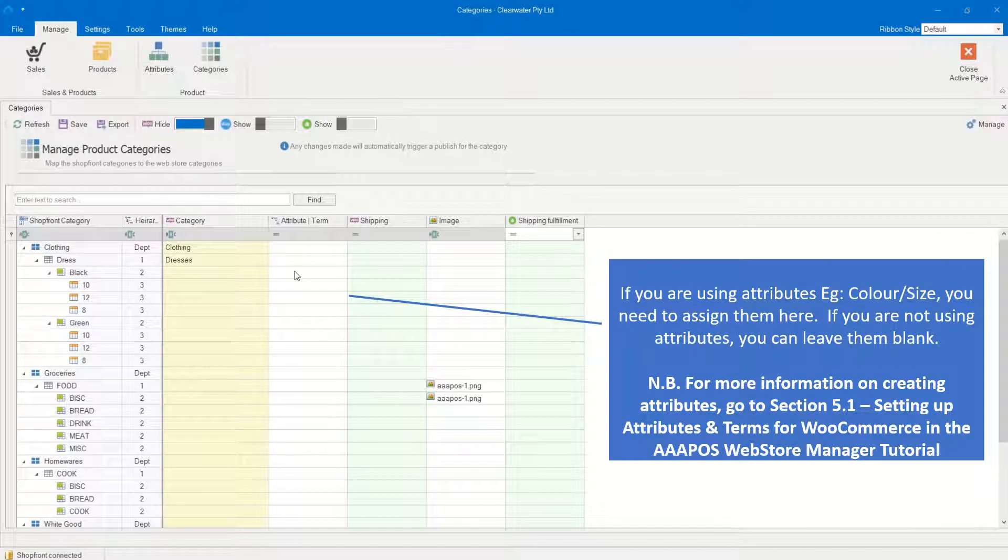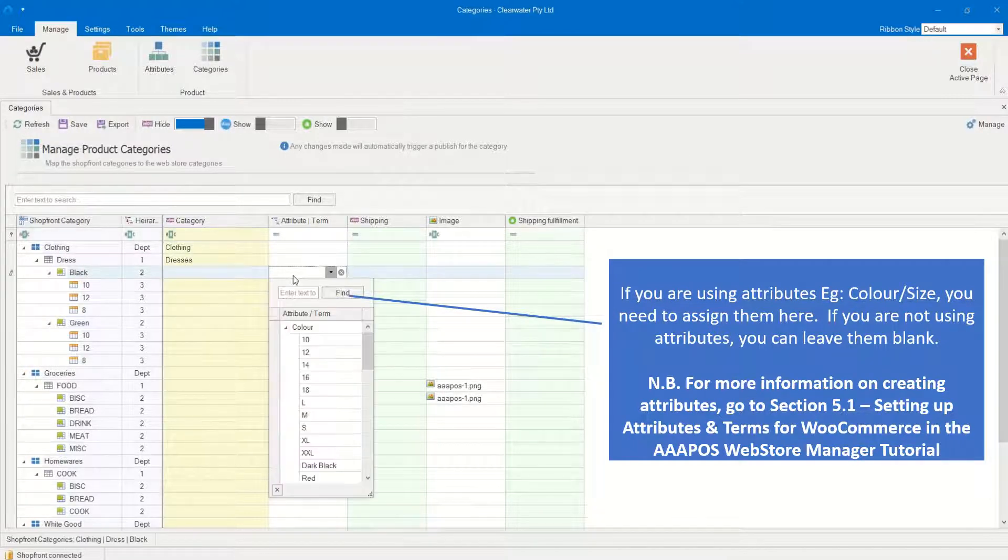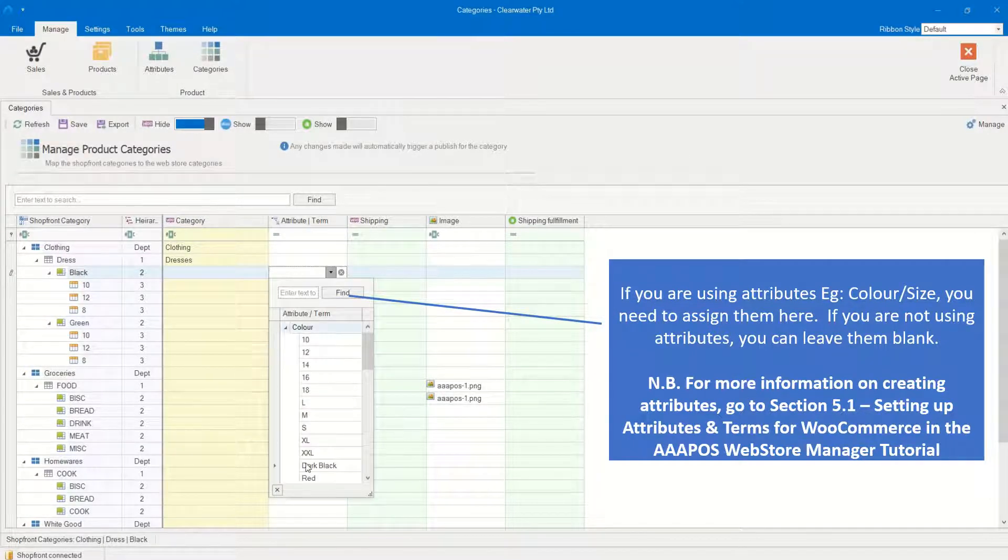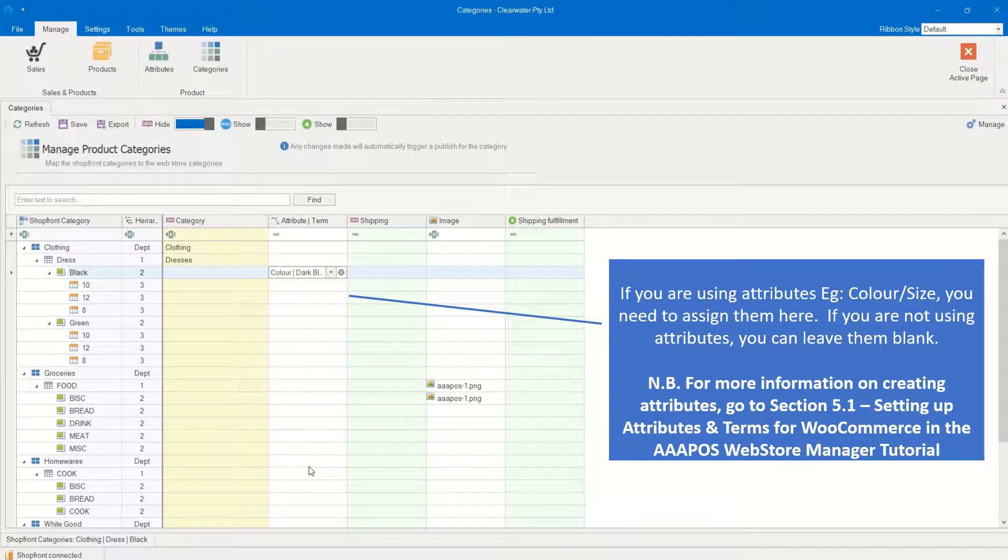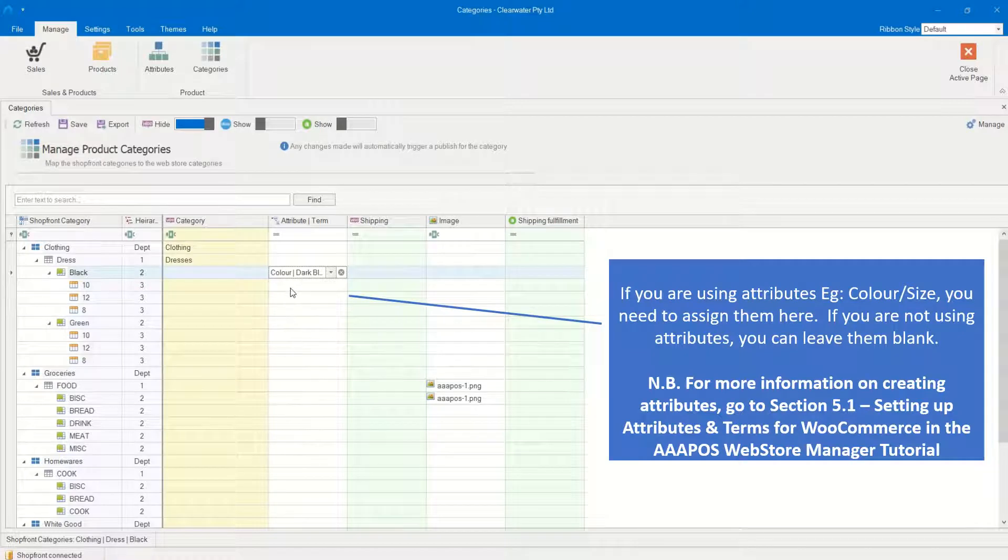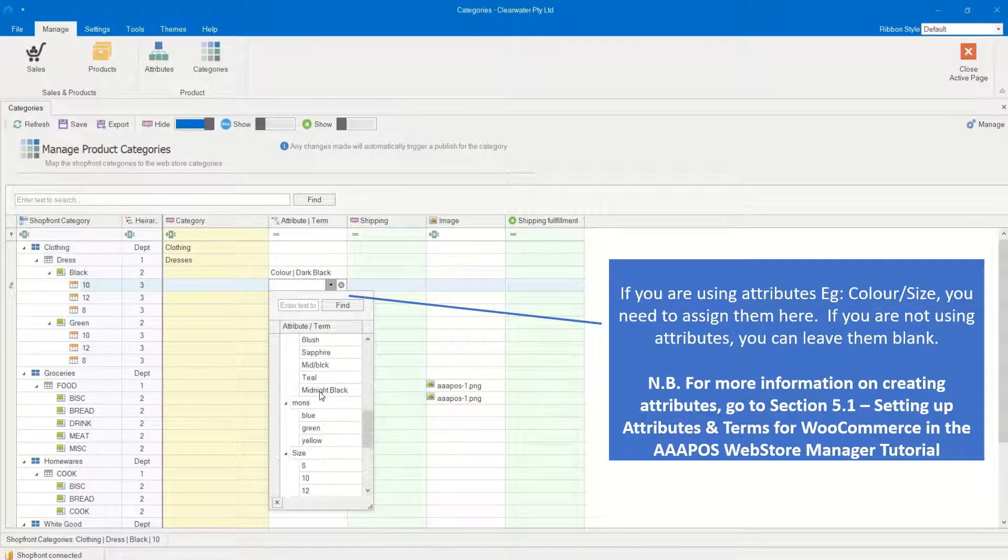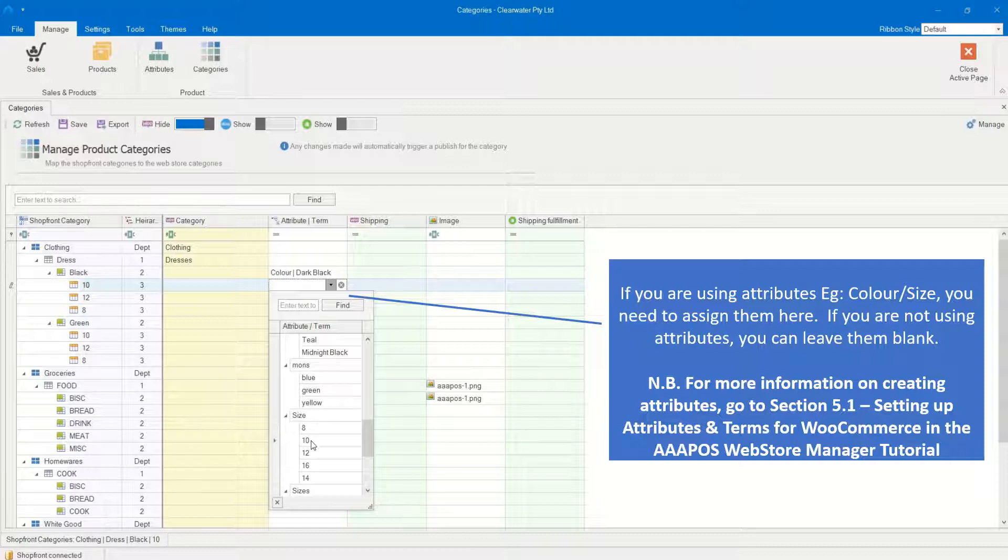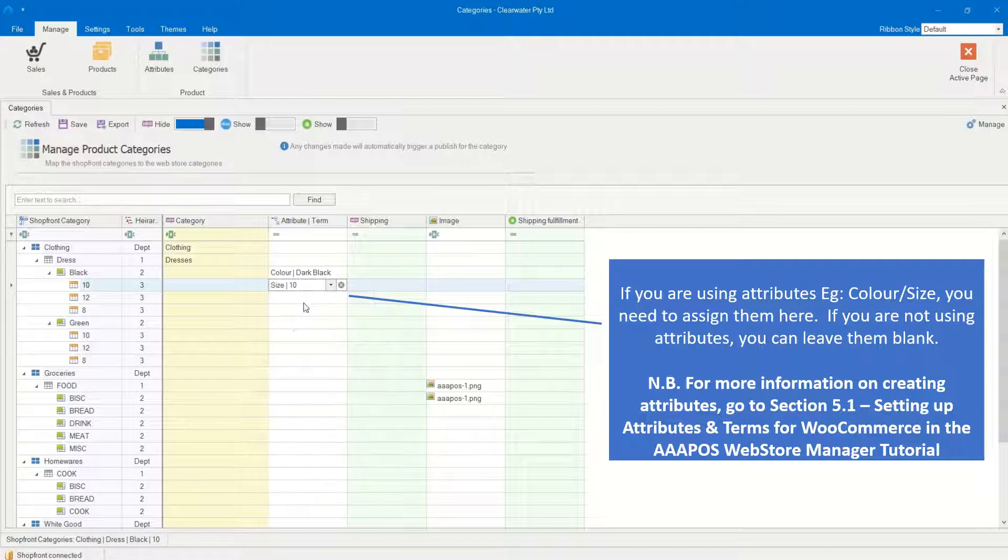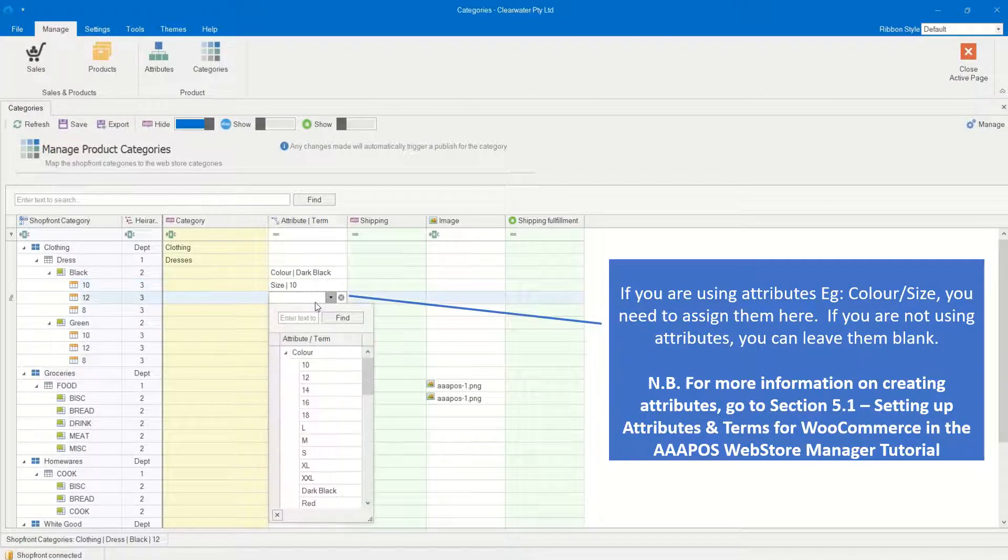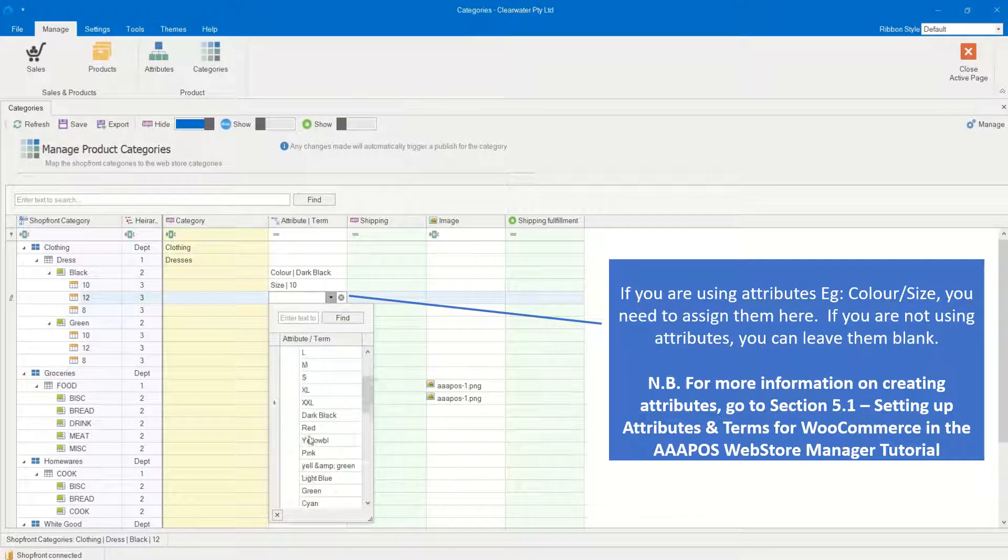If you are using attributes, for example, color and size, you need to assign them here. If you are not using attributes, you can leave them blank. For more information on creating attributes, go to Section 5.1, Setting Up Attributes and Terms for WooCommerce in the AAA POS Web Store Manager tutorial.